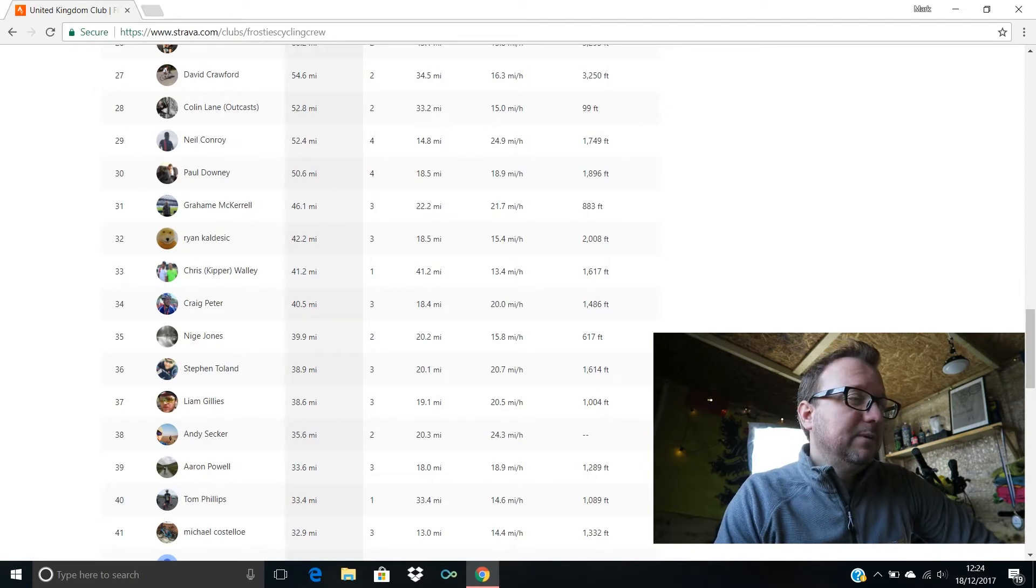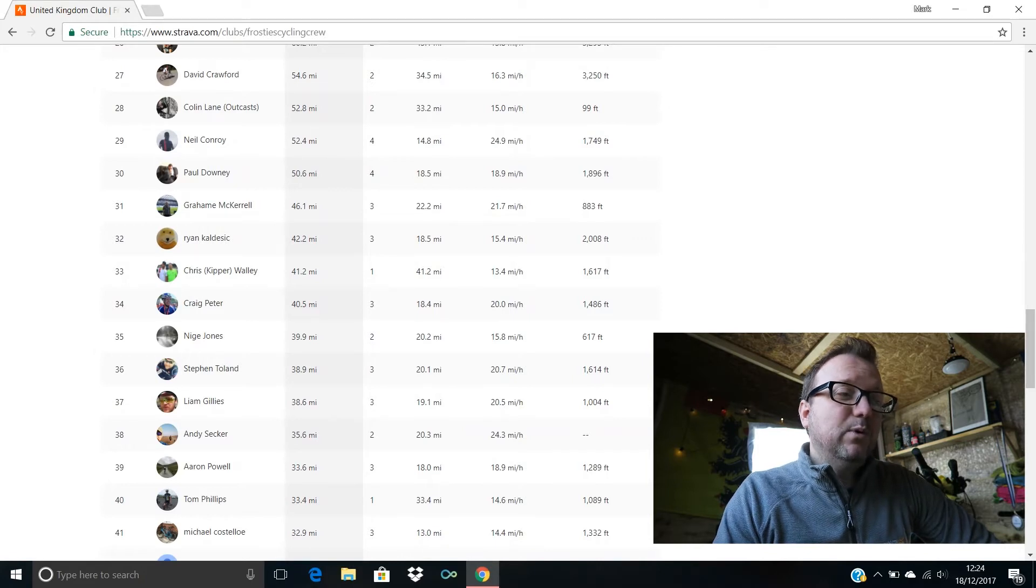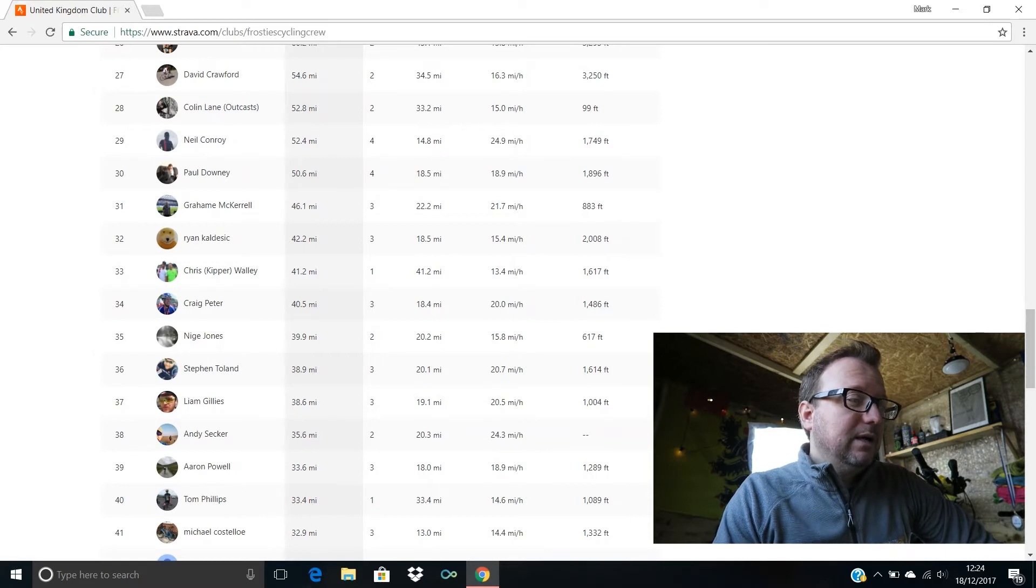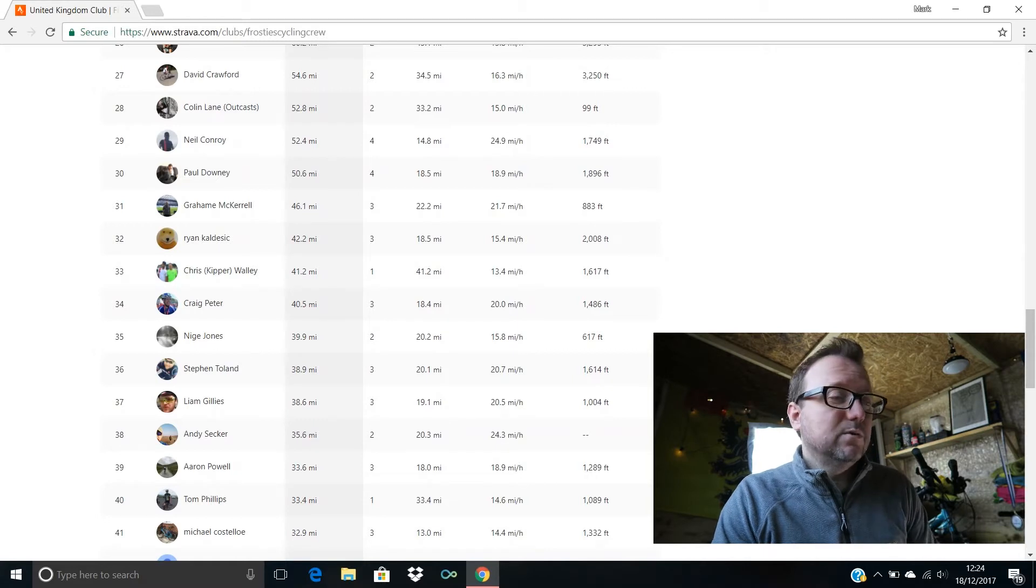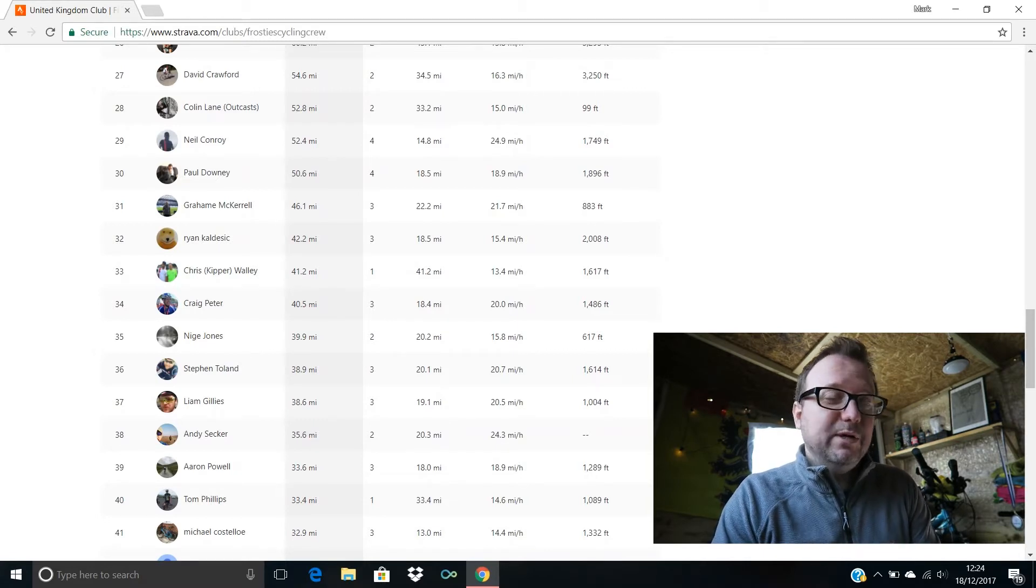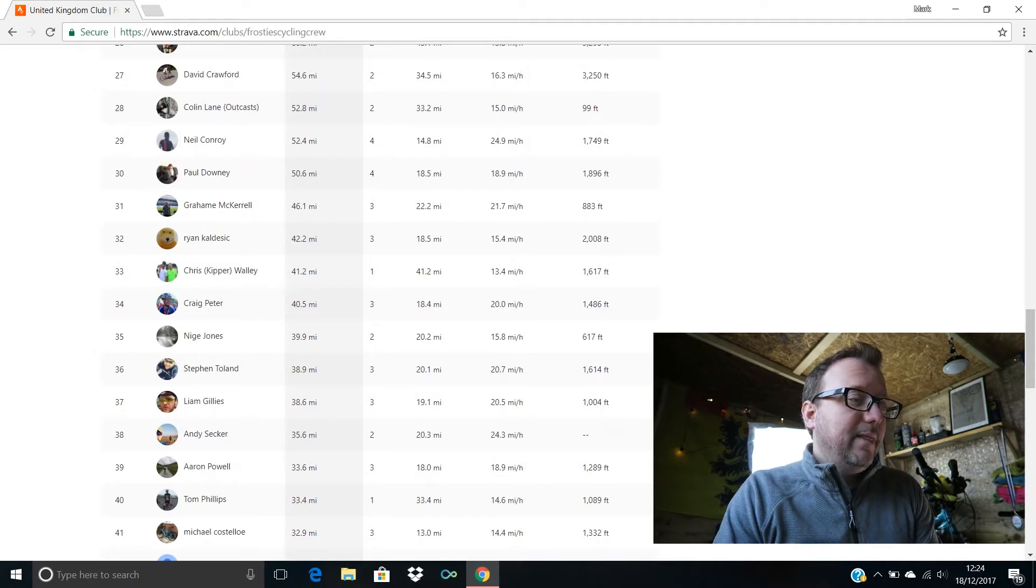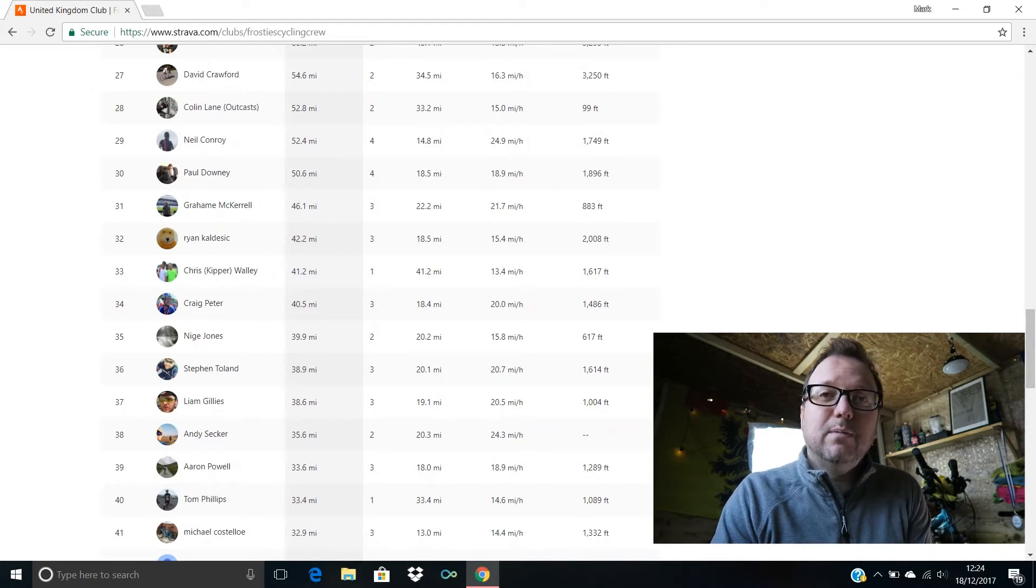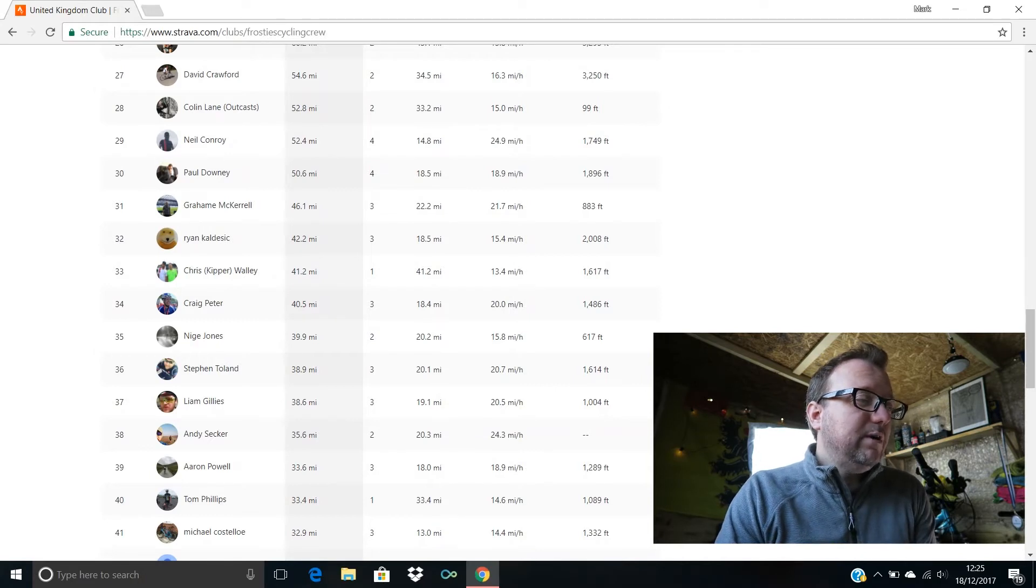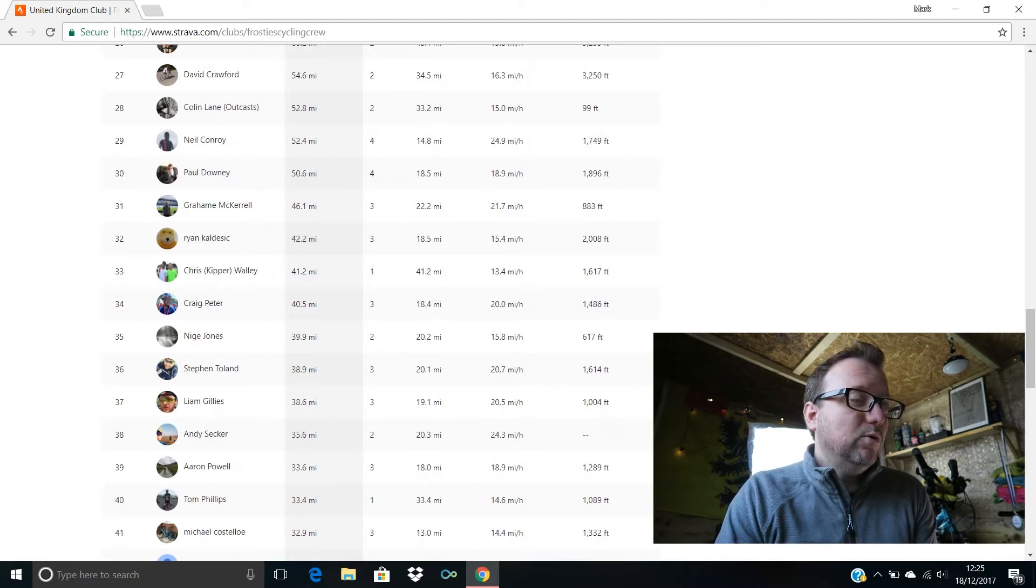Welcome to the crew, 41.2 miles for you and that was your only ride last week, so kudos to you sir, brilliant stuff. Craig Peters in 34th with 40.5 miles. Nige Jones in 35th with 39.9. Steven Toland in 36th with 38.9 miles ridden last week Steven, brilliant stuff, 20.7 miles an hour being your average speed.